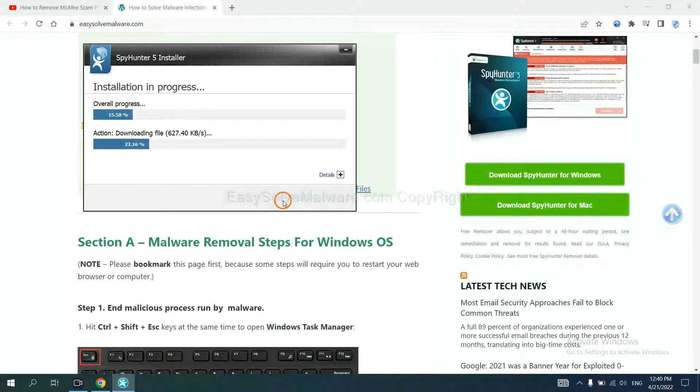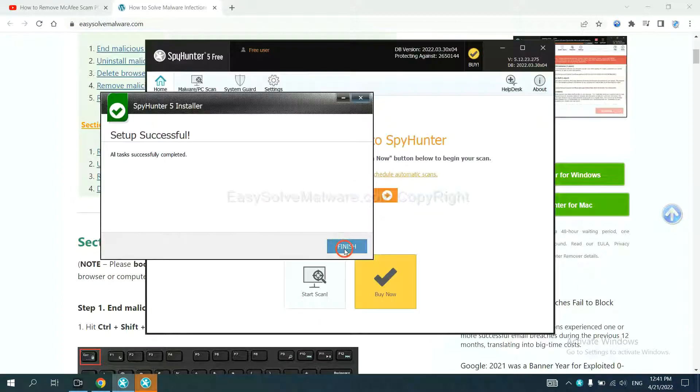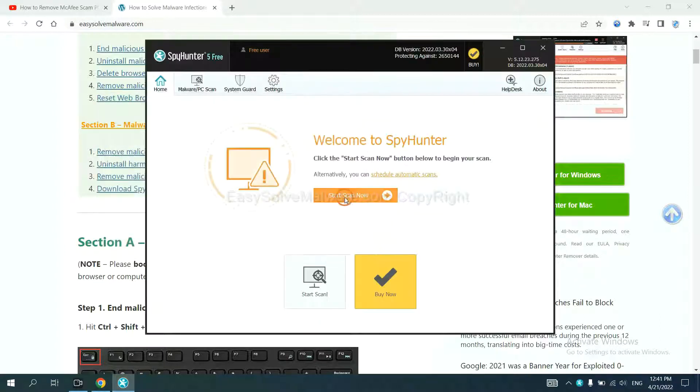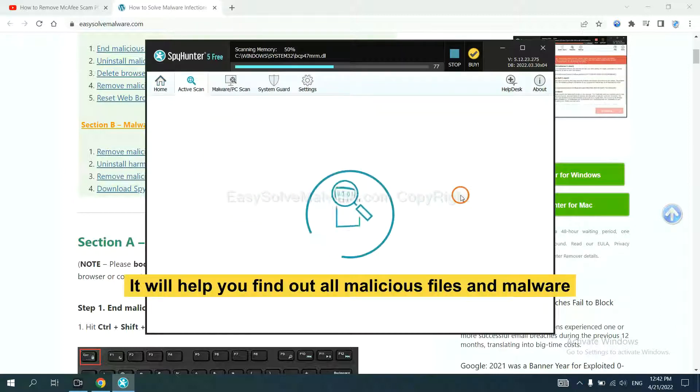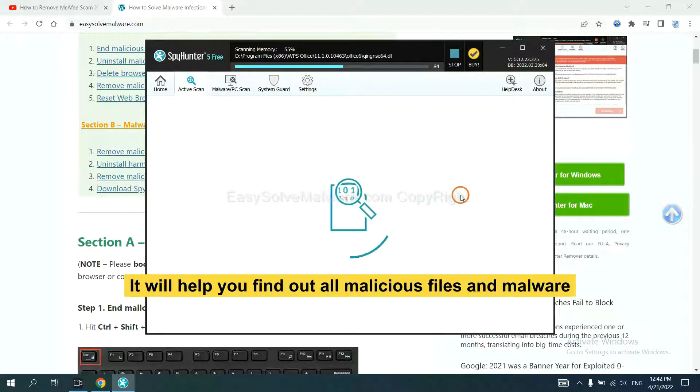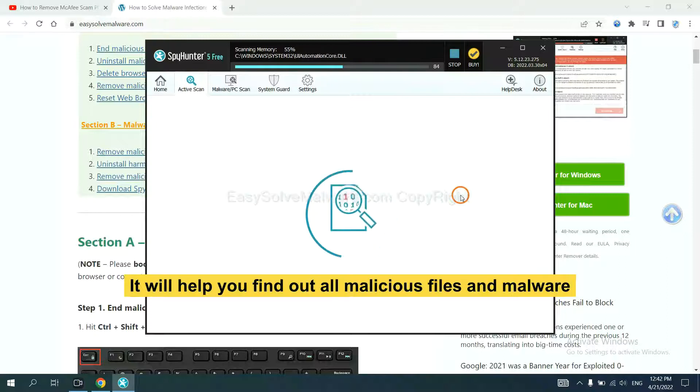Just wait about one or two minutes. When you finish, start a scan now. It will help you find out all malicious files and malware on your computer.